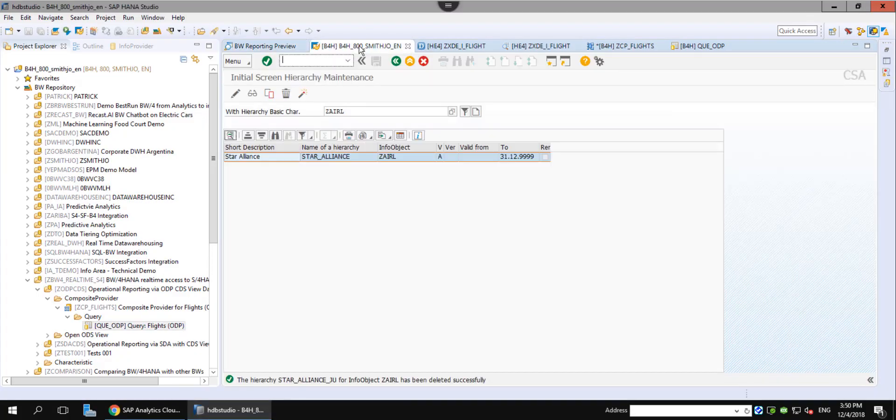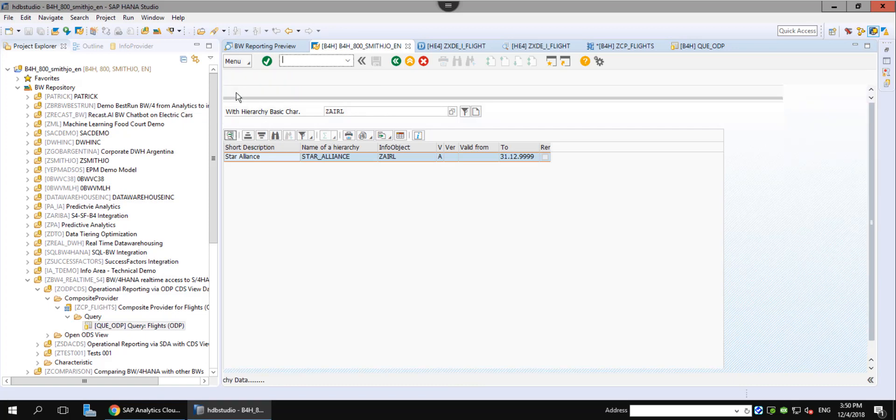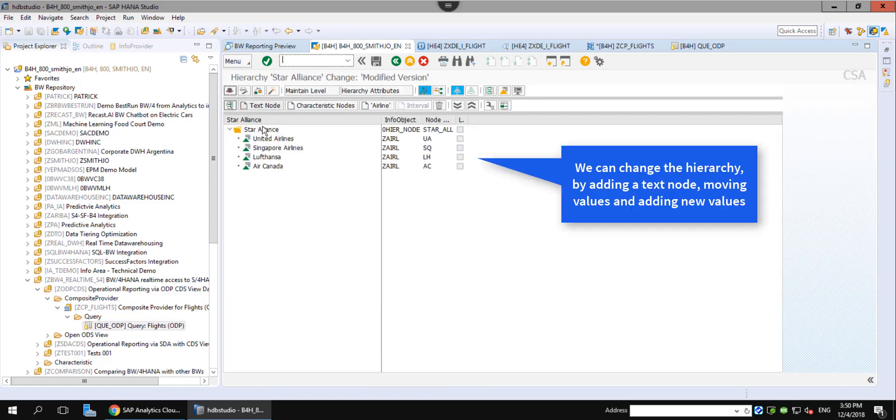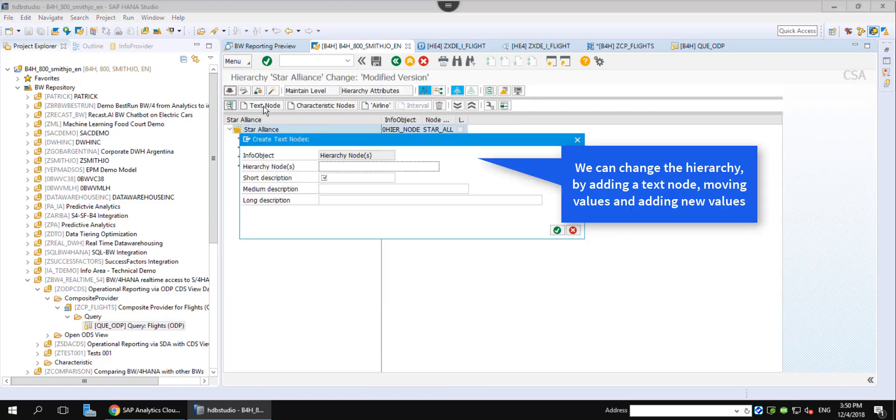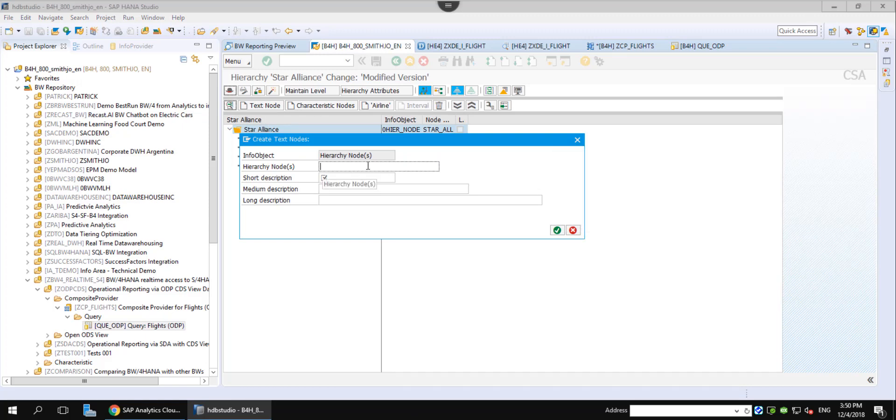We can now change the hierarchy on the fly and we see the result immediately reflected in our SAC story as well. This shows the simplification and ease of modeling in the BW4 Modern Data Warehouse. Changes in the system now take days instead of weeks or months in a traditional data warehouse.